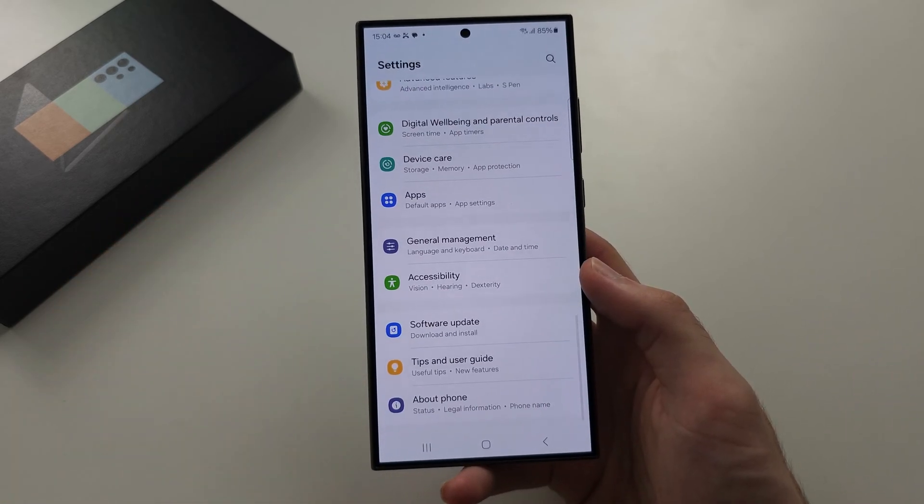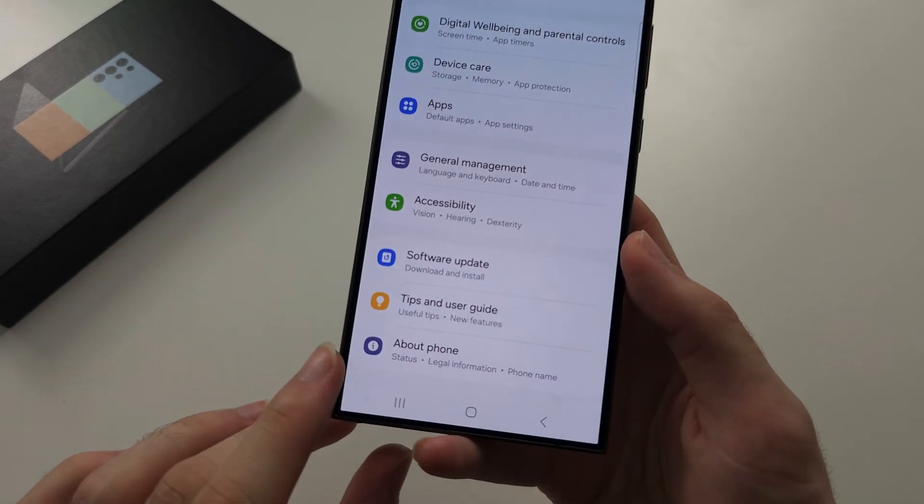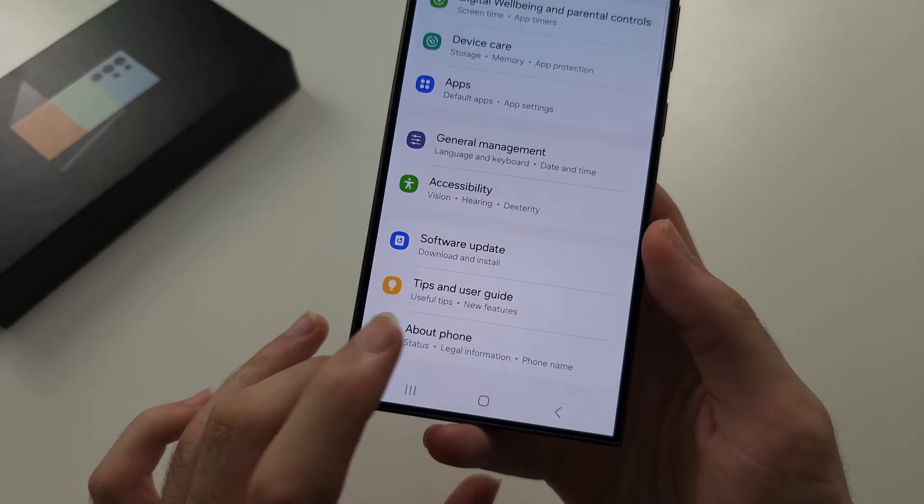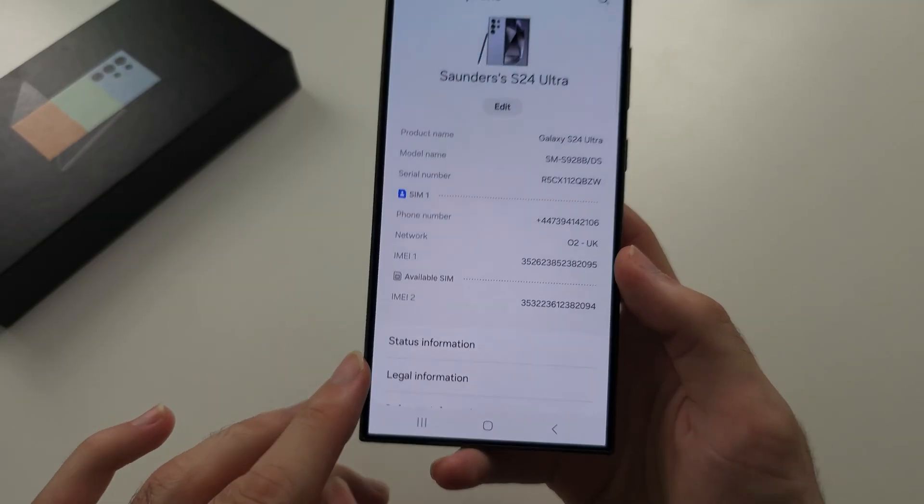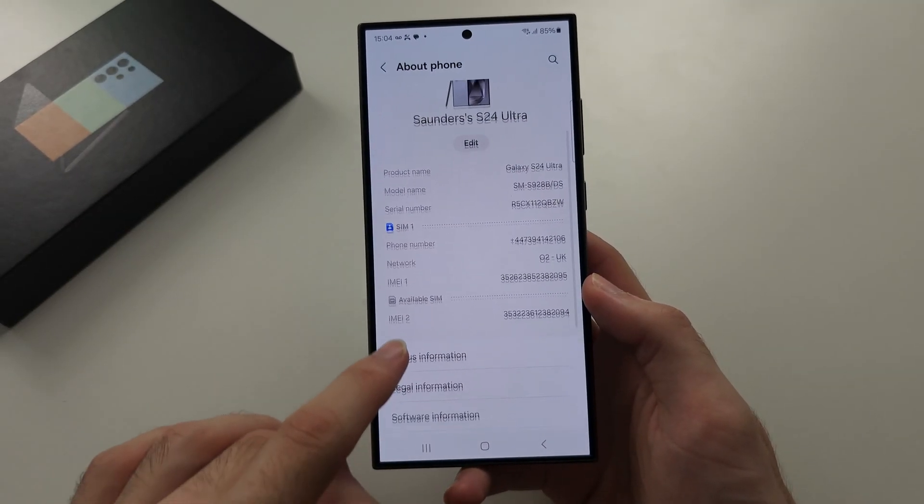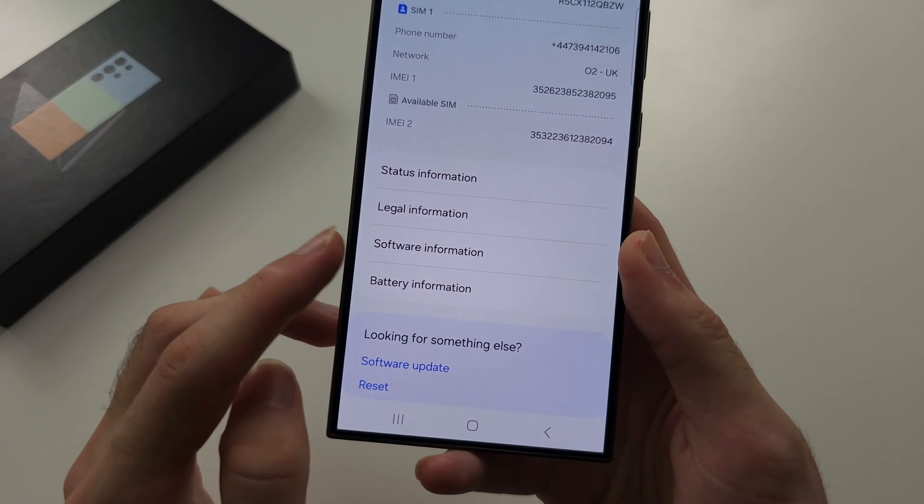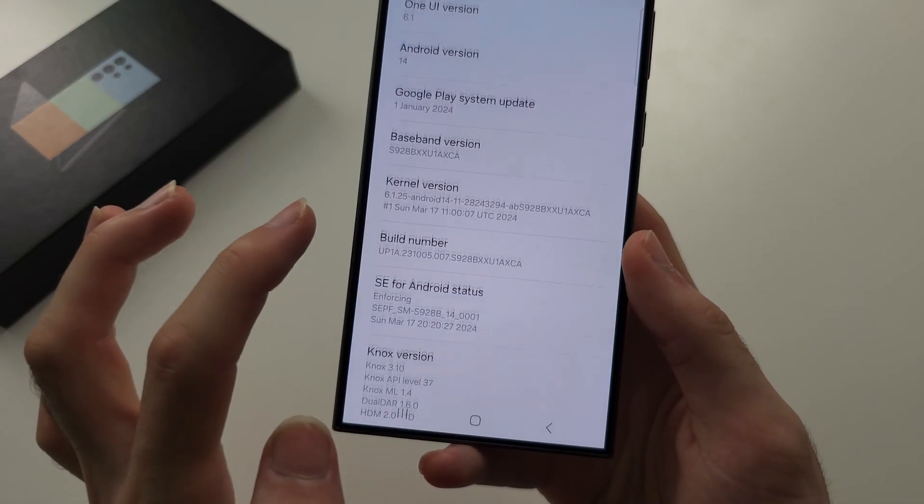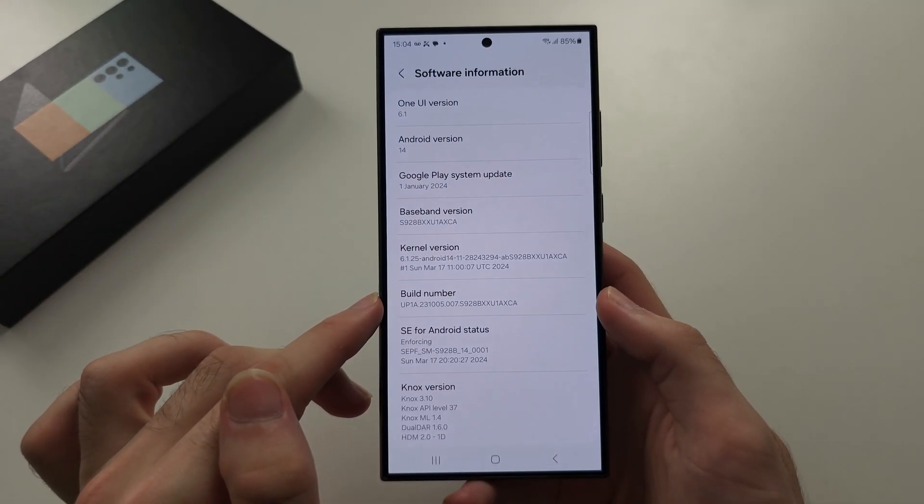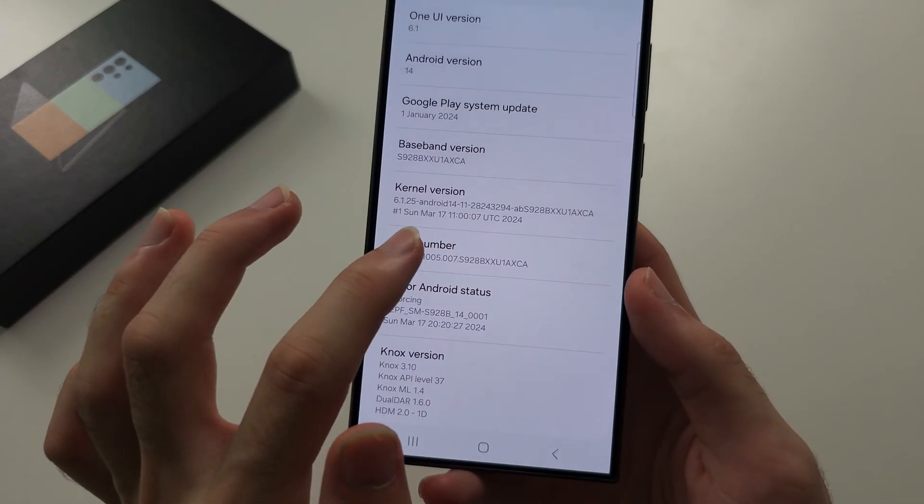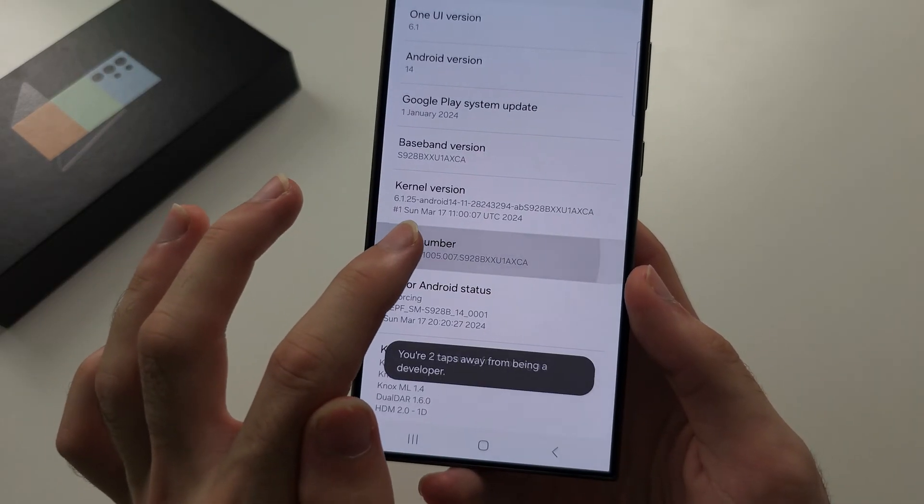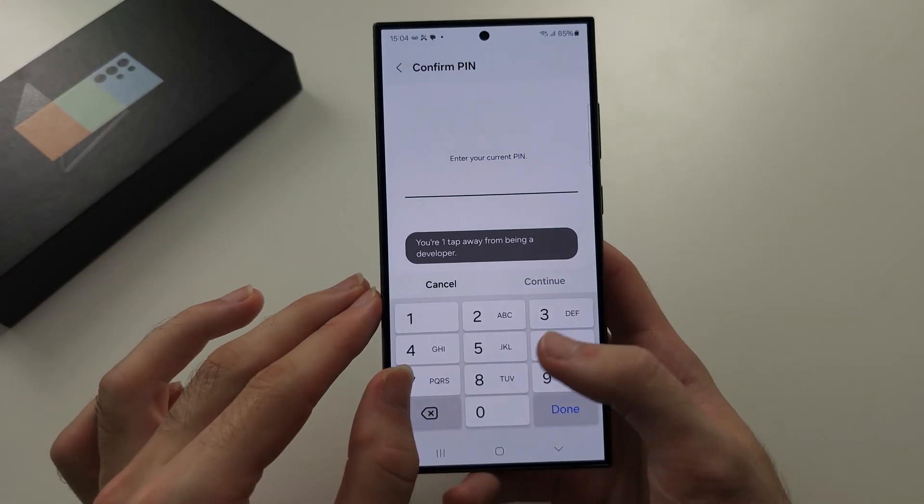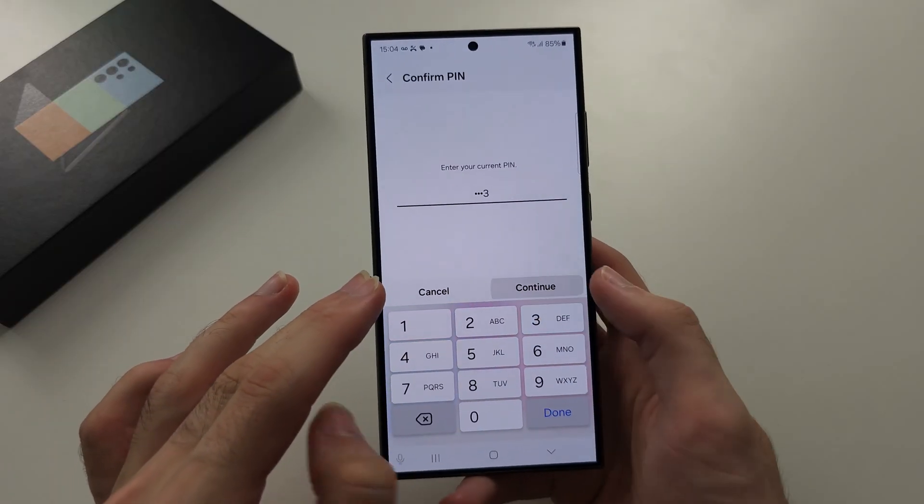go to the bottom of settings, and then tap about phone, and then you're going to locate the software information. We then see the build number. Just keep on tapping this build number until it asks you to enter in your login,